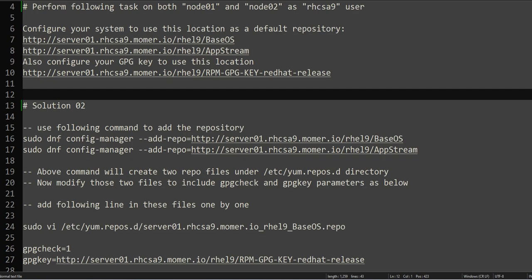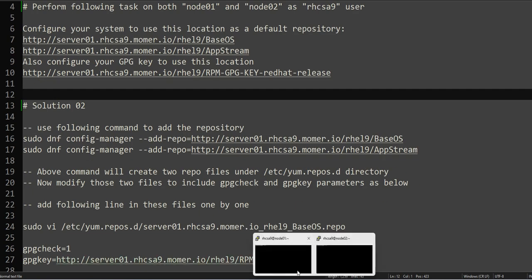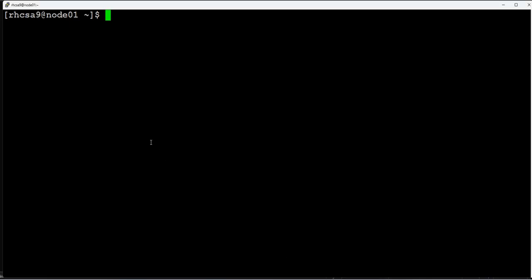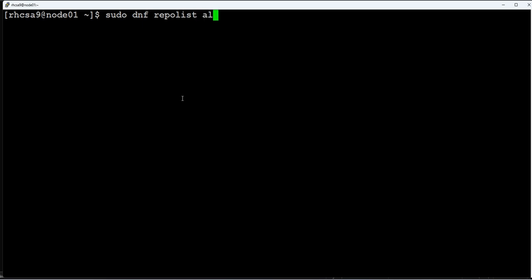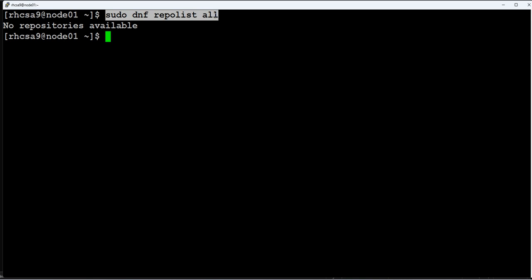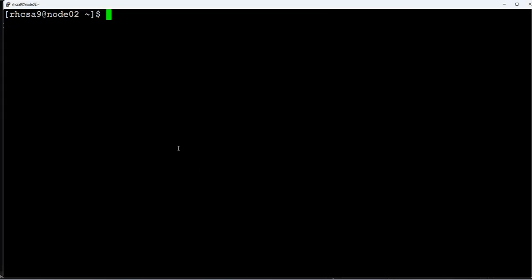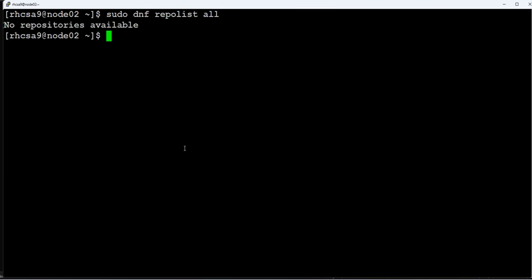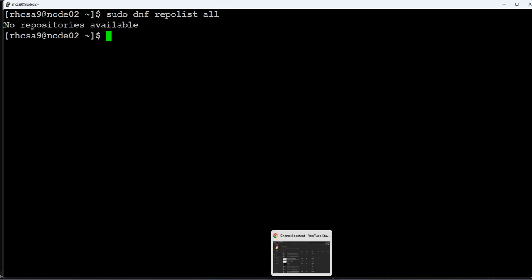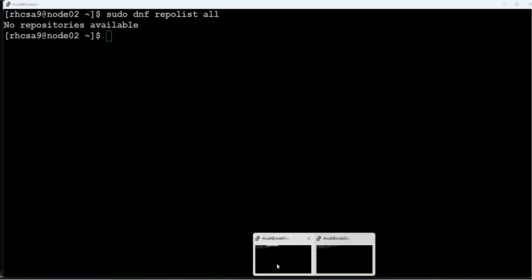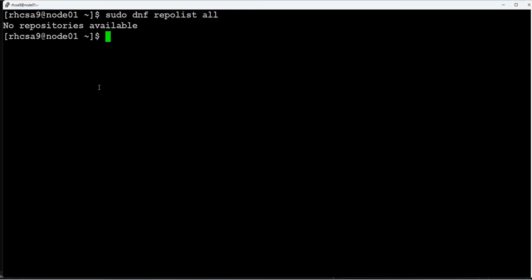So let's go ahead and look at the solution now. Let's go first on node01. As you can see, I'm logged in as RHCSA9, and RHCSA9 already has sudo access. So let's go ahead and verify whether the repository is configured or not.